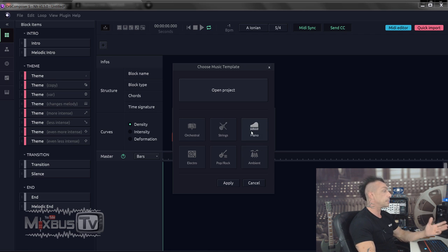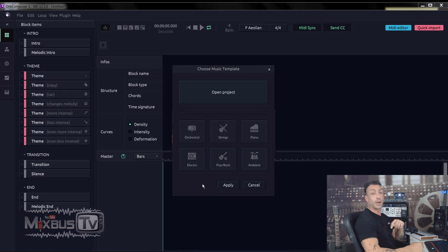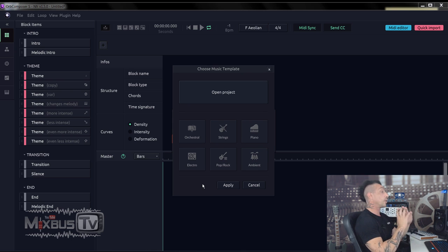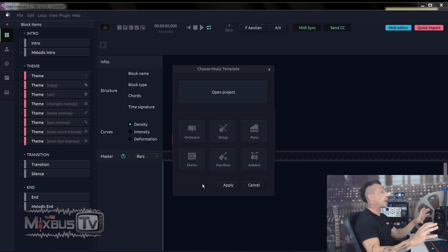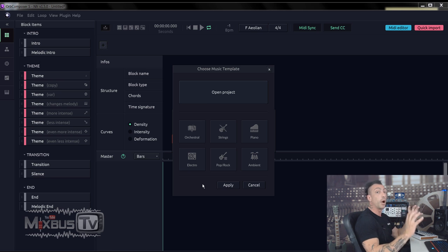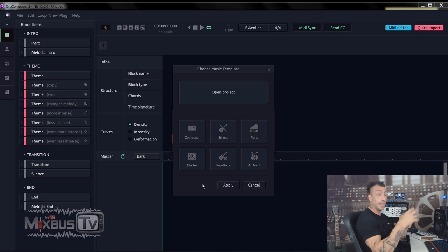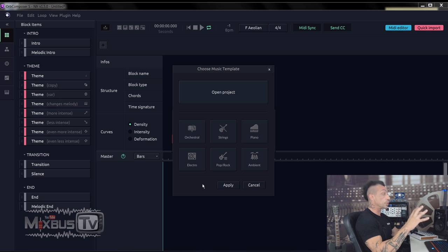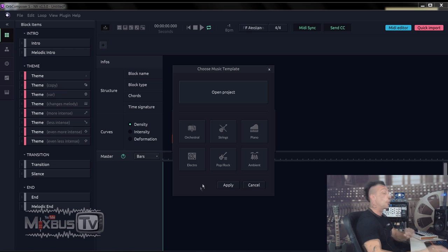Orchestral, strings, piano, electro, pop rock, and ambient. Alright, so what I'm going to try to do now is to come up with a complete piece of music from scratch, just pin and dropping blocks and modifying. At first, I will use the stock sounds from Orb, and then later we'll change the sounds with good virtual instruments so you can hear the difference and the complete piece of music. Let's do it.